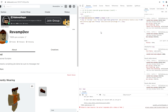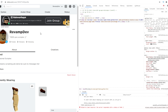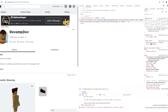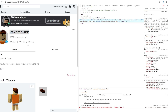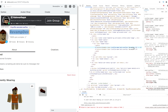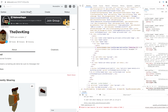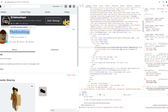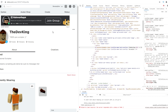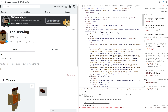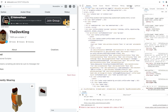You've probably opened the console before — everyone uses it to inspect elements. For example, I can right-click, inspect, and change the displayed name 'Revamp Dev' to something else like 'The Dev King.' As you can see, I just changed that by inspecting the element, which edits a little bit of code. But that's just on the surface.